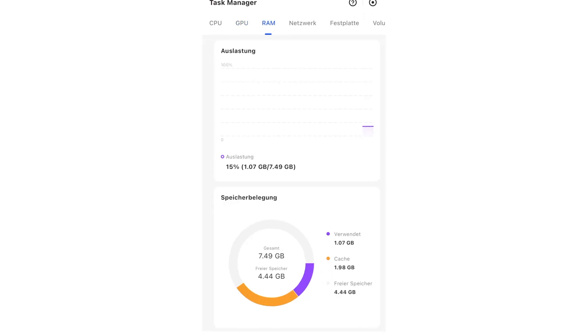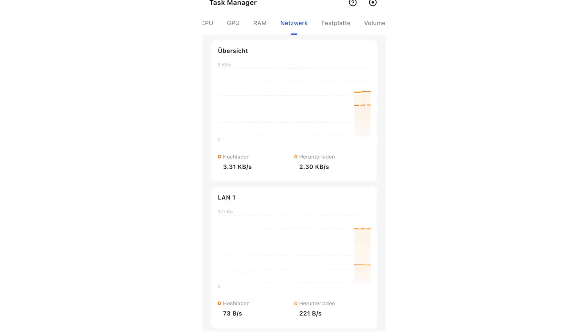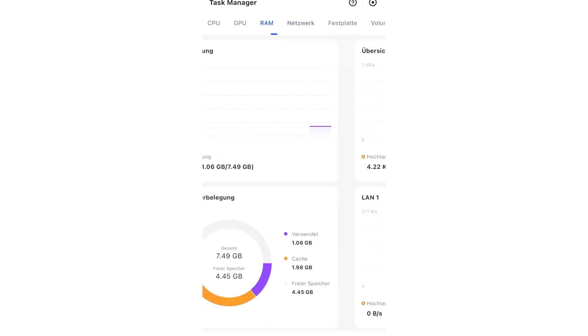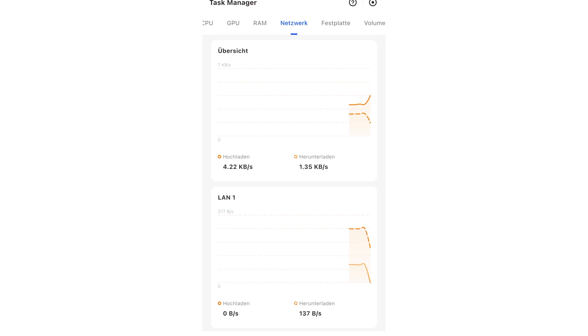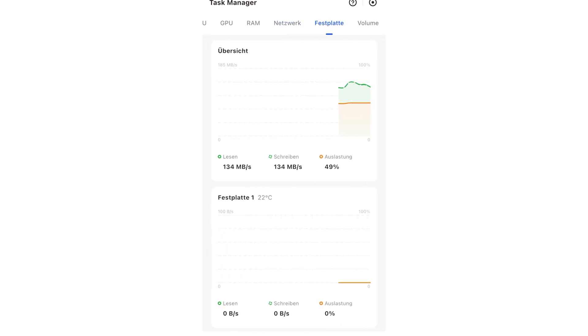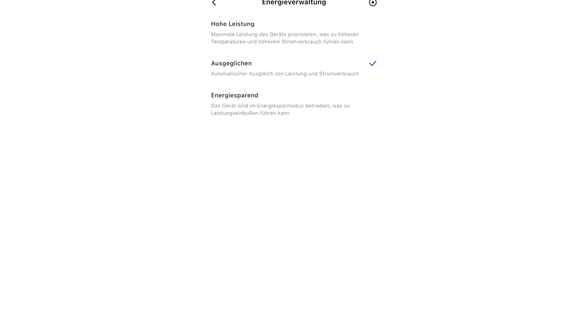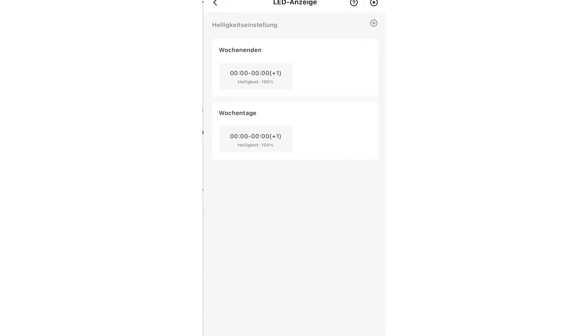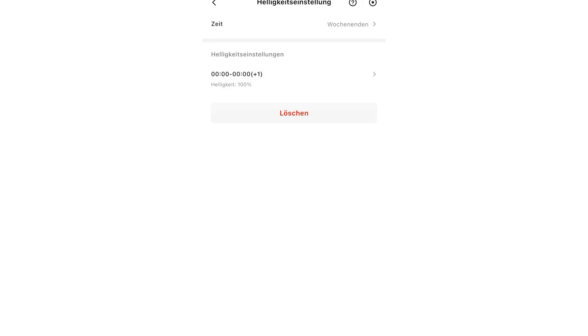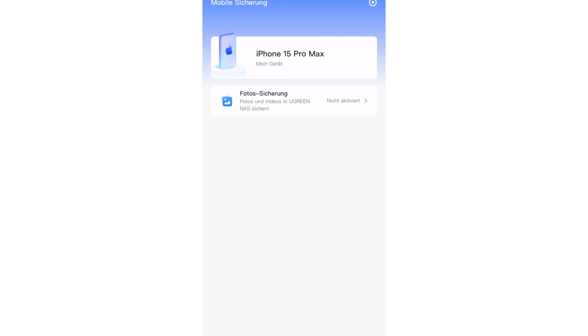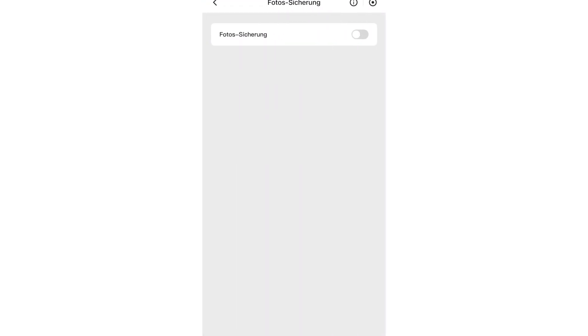You can easily view everything using the tools in the app. Temperature of the DXP6800, utilization of the hard drives, memory utilization, network connection. You can even set when the DXP6800 should switch on, how long it should stay on and when it should switch off again. I first synchronized all my photos and videos.